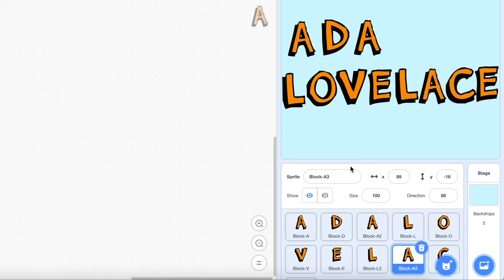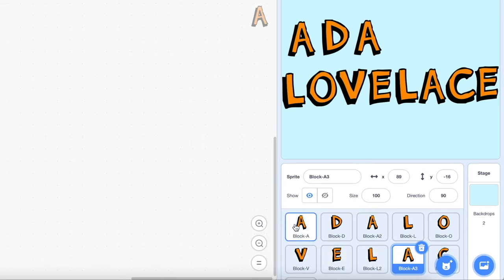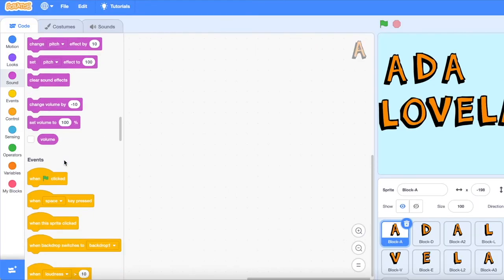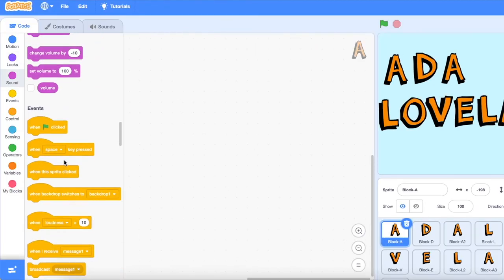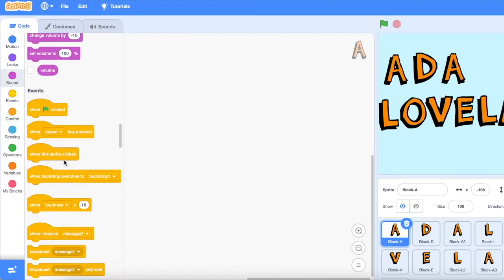Now we need to animate each letter. Click on the letter that you want to animate and scroll over to the left side of the screen. You should be able to see the coding tools.